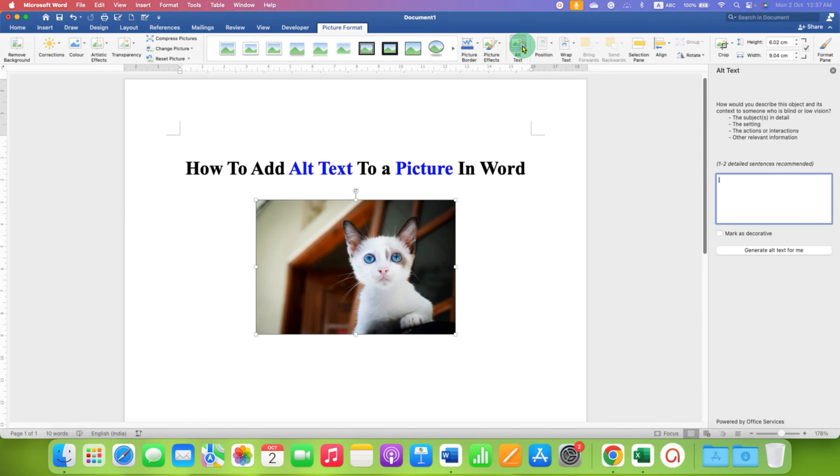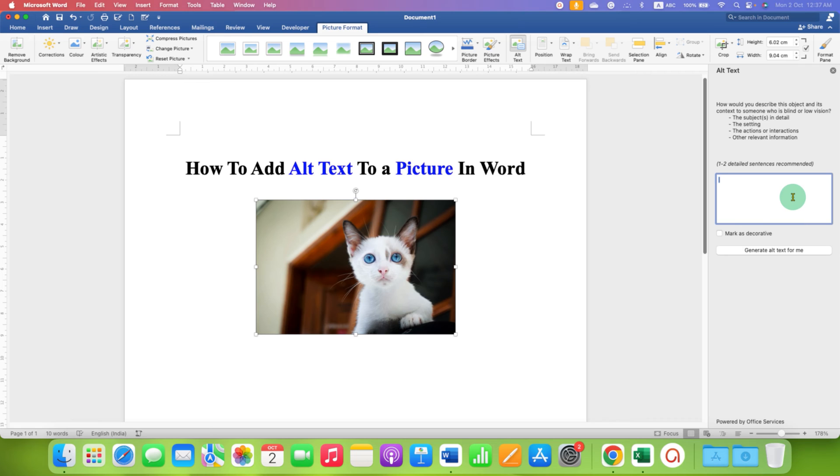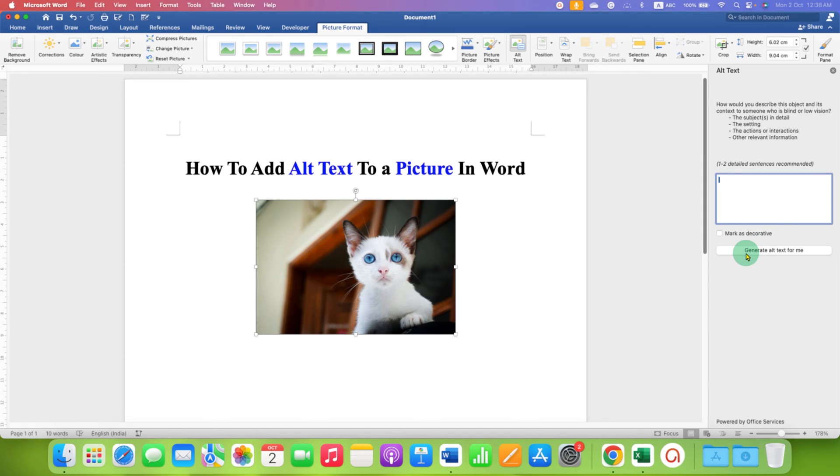You will see the alt text description box. This lets you type alt text for someone who is blind or has low vision. Here is an interesting option: Create Alt Text for Me.